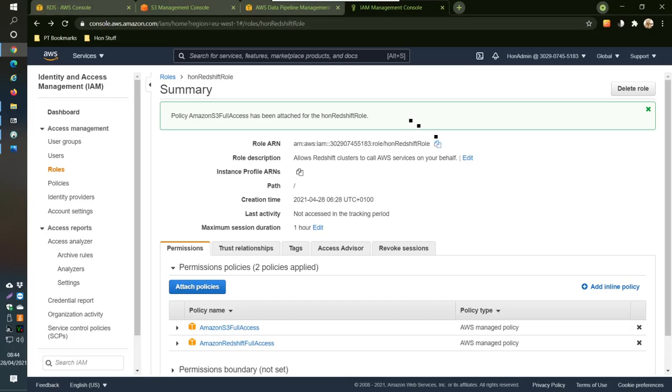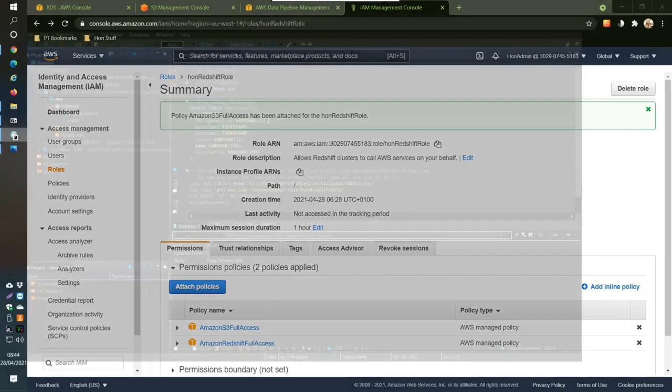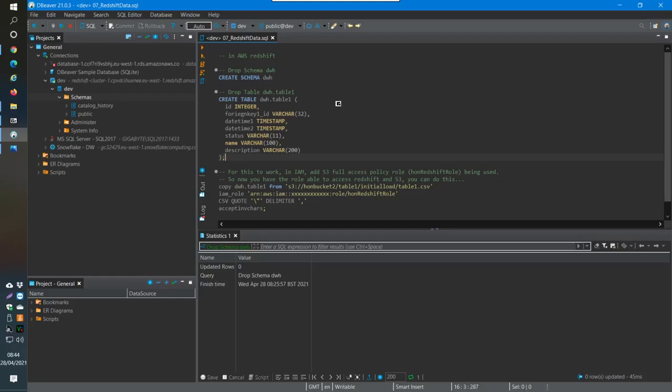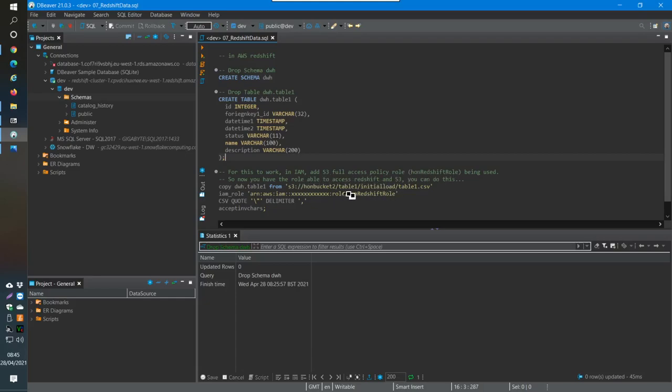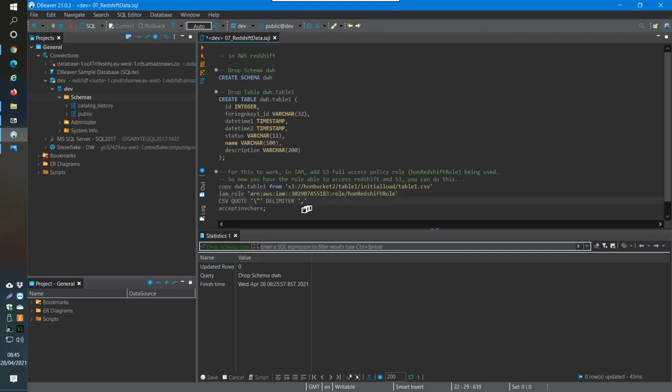Copy this role ARN into your clipboard, then go back into DBeaver. We have this script here. First you have to create the role, then you can use that role to access the bucket from Redshift. I'm going to paste this in here because that's what we need, this number, and then save that.